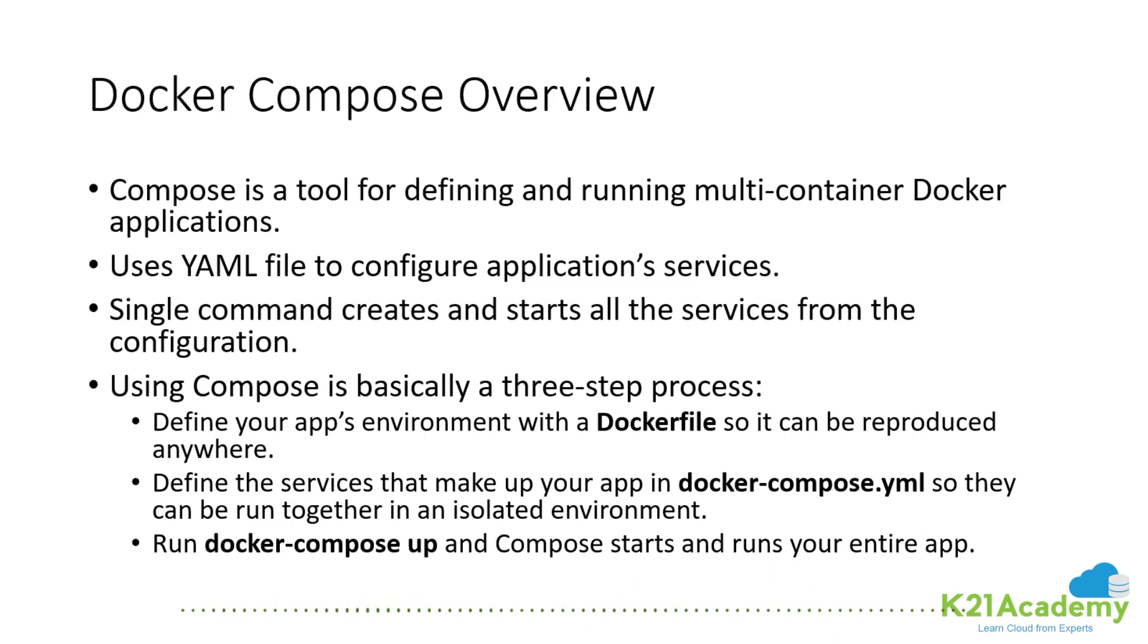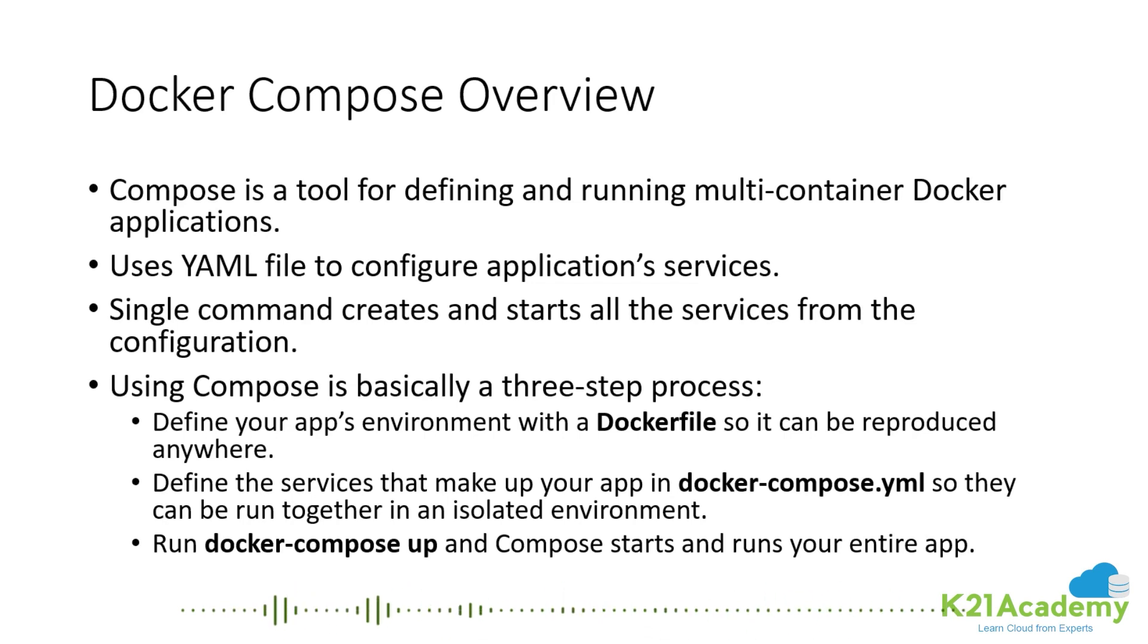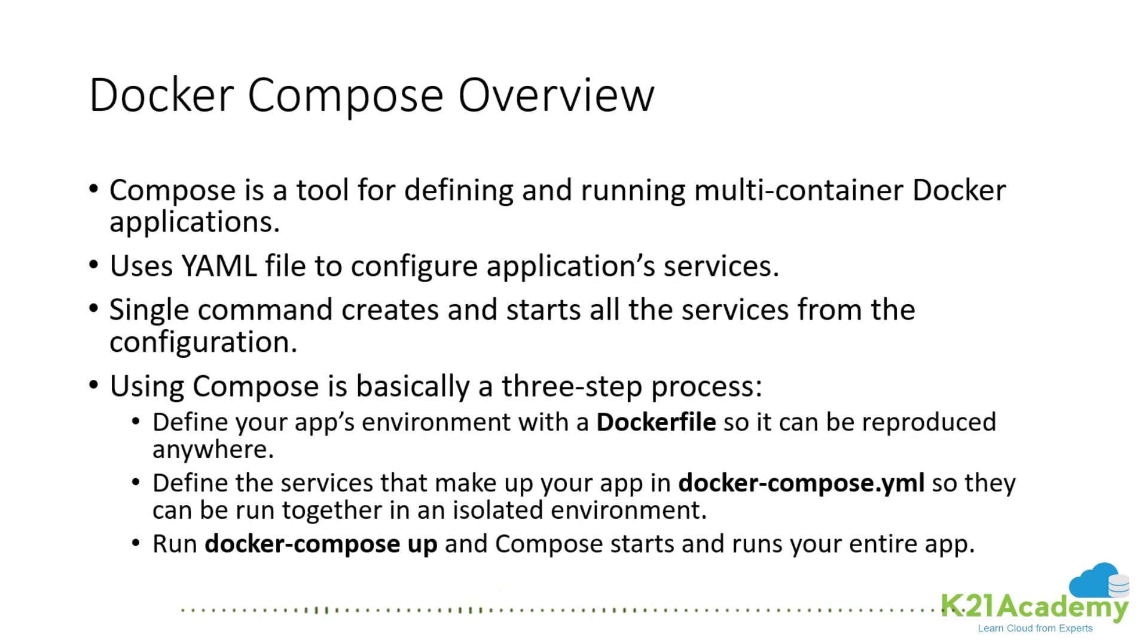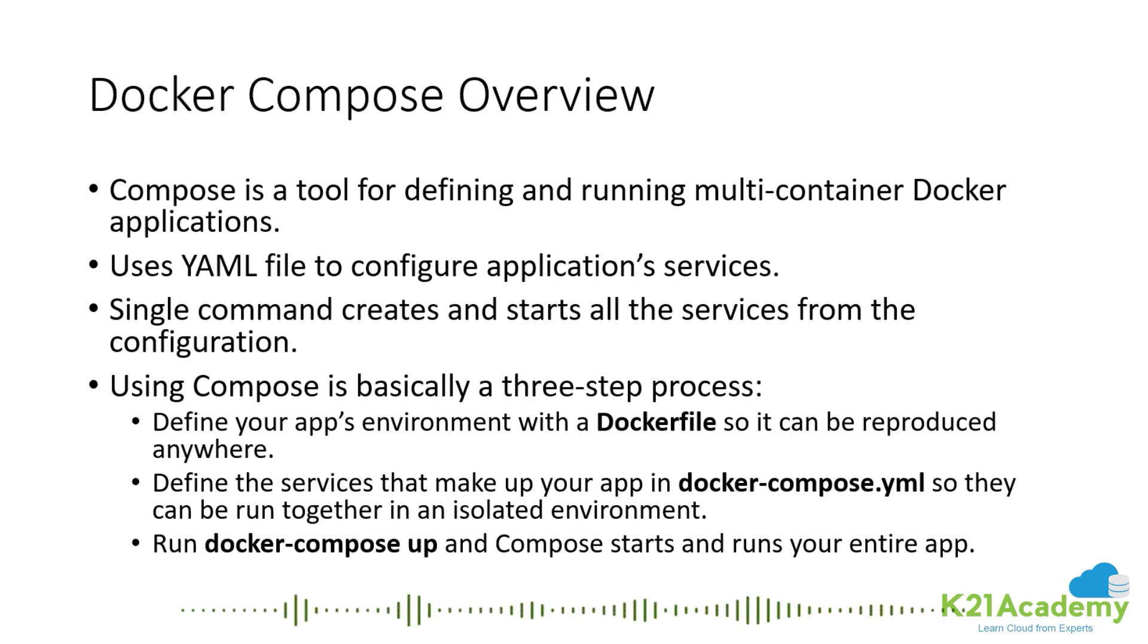All you need to do is run a simple docker-compose up command and it starts, deploys, and runs the entire application. It creates networks, volumes, builds images, and connects your containers. That's Docker Compose. Let's go take a look at it.